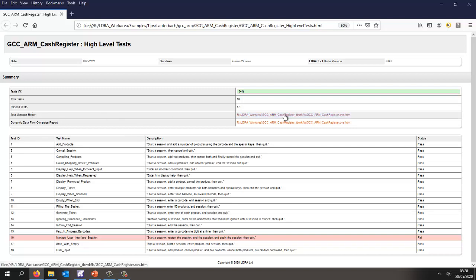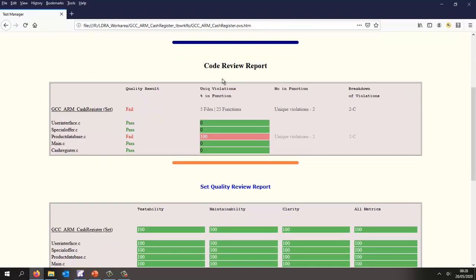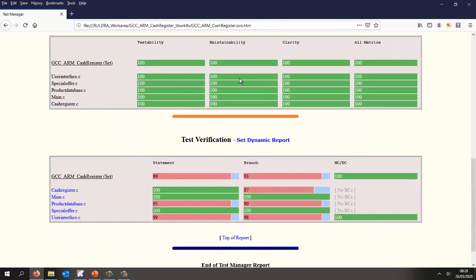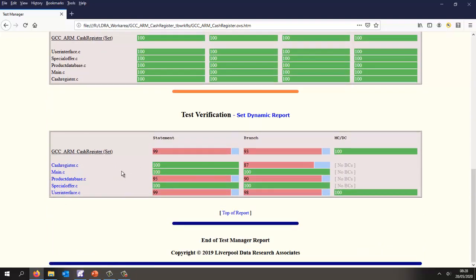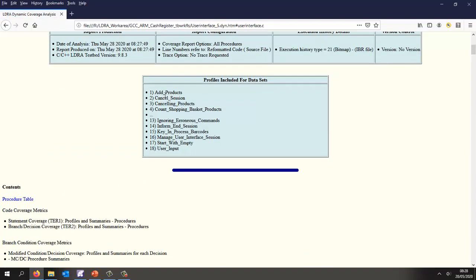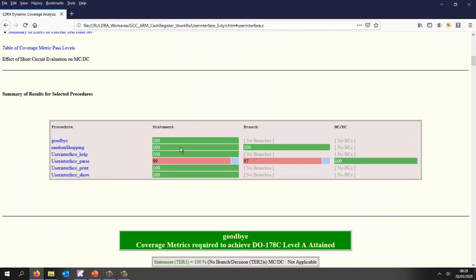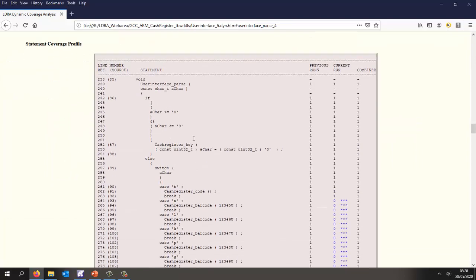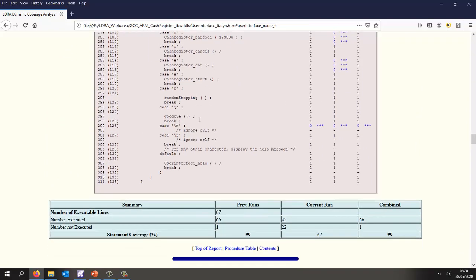We have a test manager report — let's go to the dynamic report. We can see 100% coverage for some functions. For one function we've only got 99% statement coverage. Looking at the high level tests we've run, we've got 100% coverage except for this user interface pass. Examining that, we've executed every line of code except one — when we've been typing things in we've added a backslash-R but never actually typed a backslash-N. That effectively is dead code and that line could actually be removed from the project.